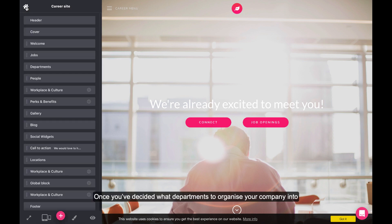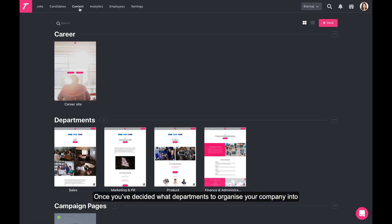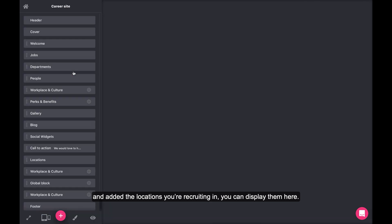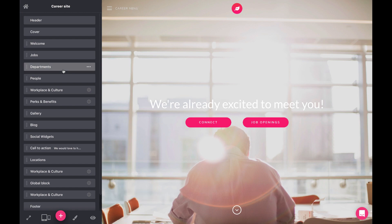Once you've decided what departments to organize your company into and added the locations you're recruiting in, you can display them here.